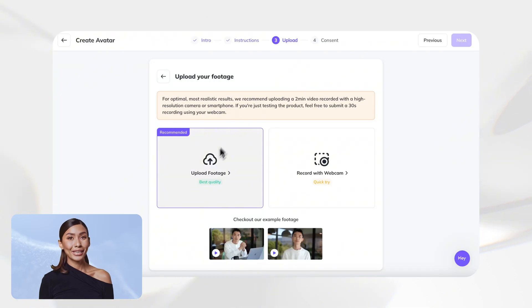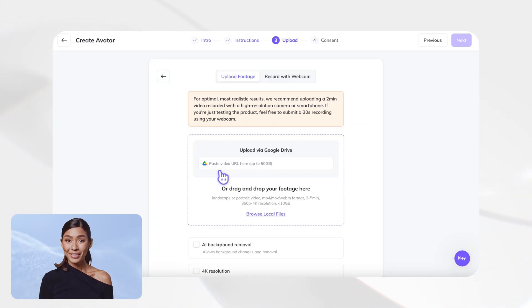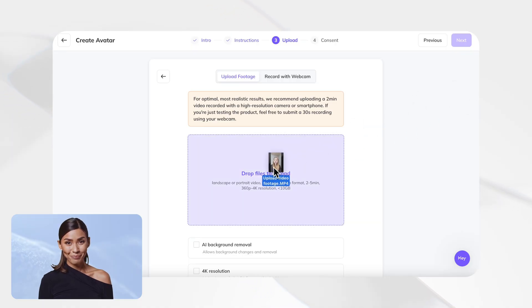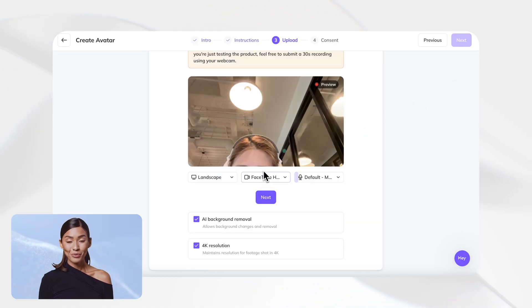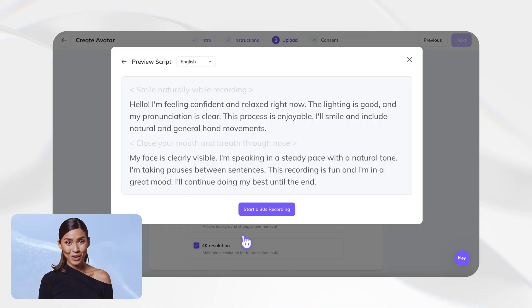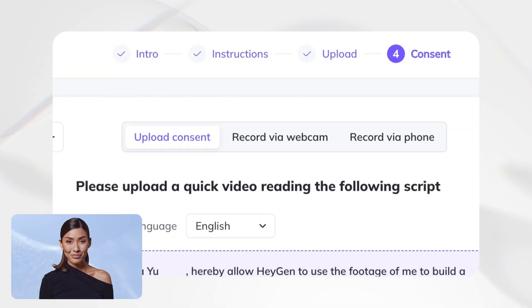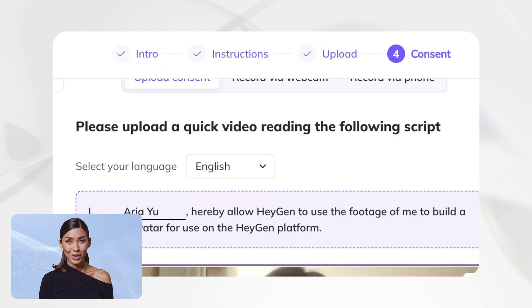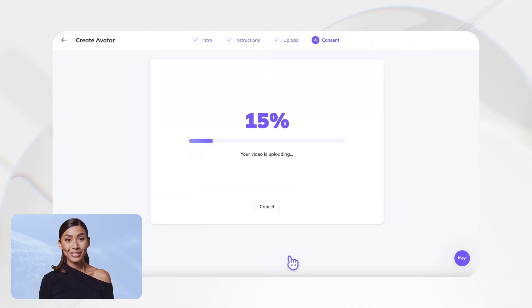Time to get your footage ready. You can either upload a video you've already recorded—that's our recommended way for the best results—or just hop on your webcam if you're ready to go right now. And heads up, if you create an avatar by uploading a video, you must record a quick consent. It's just our way of making sure everything's legit.